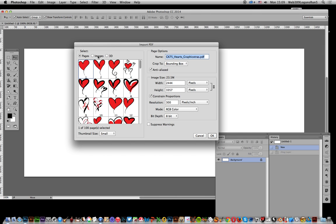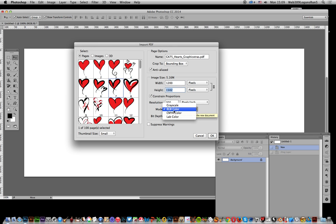So you can just quickly select, I'm going to select one of them. Now what you can do, you can set an image size. You can go for a fairly large size or you can go for maybe just a bit more manageable, 1200, and set the resolution as well as the color mode.